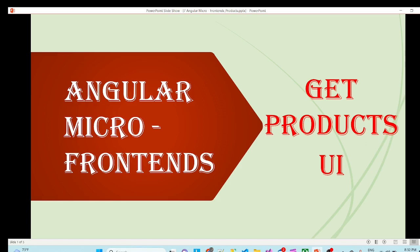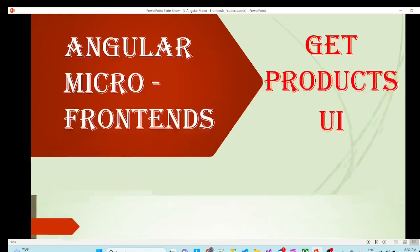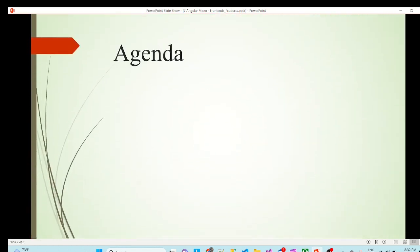Hello friends, in the last session we have successfully loaded all the micro apps into our host app. In this session we'll try to get a real list of products into products app.